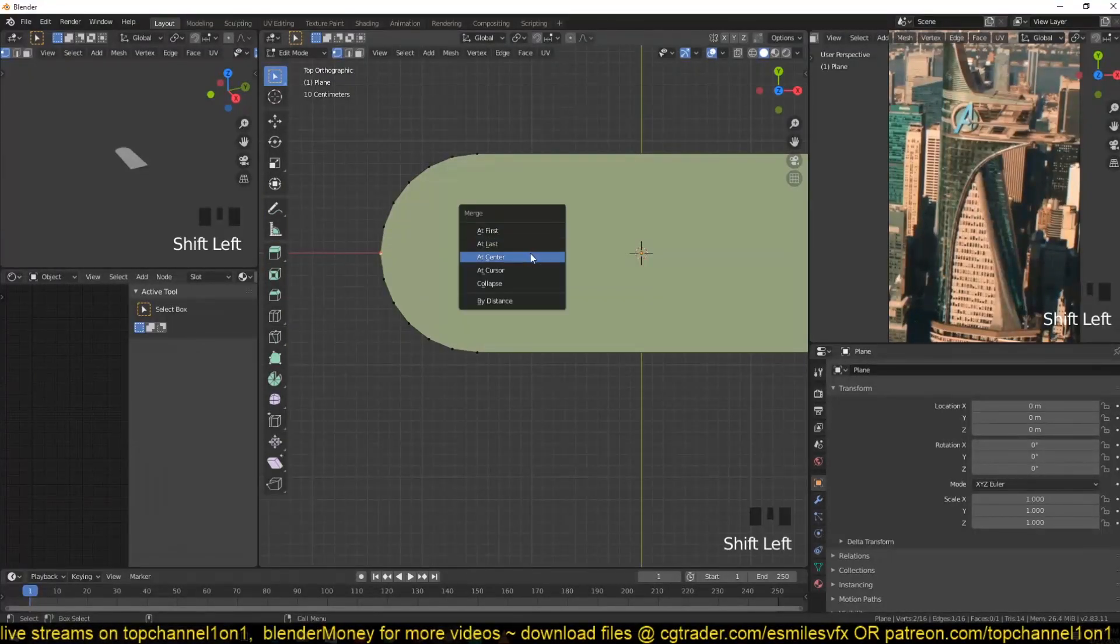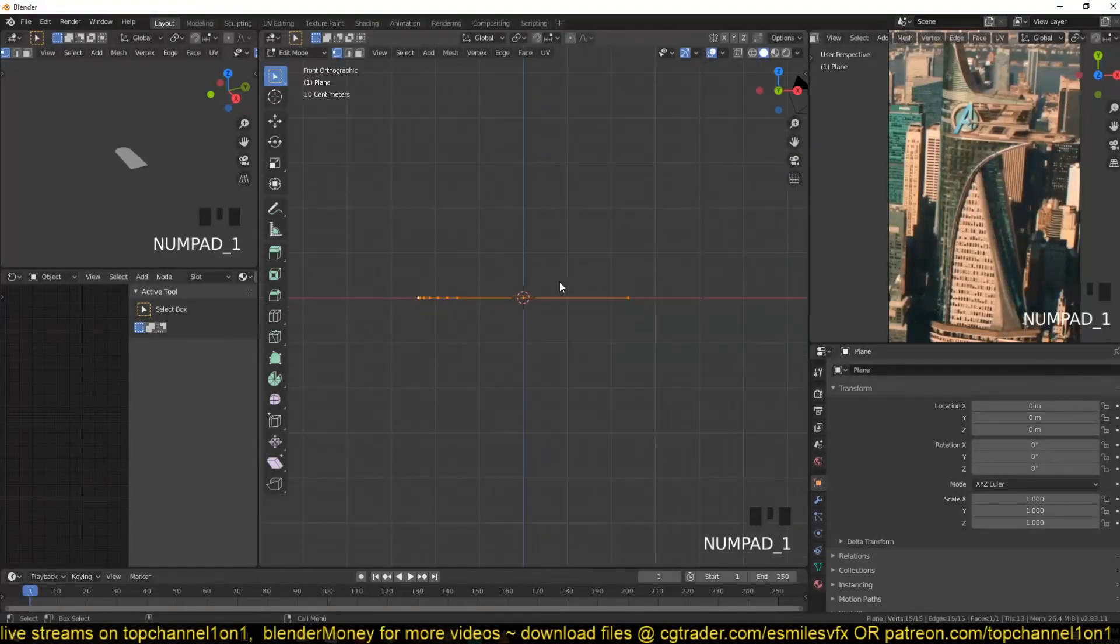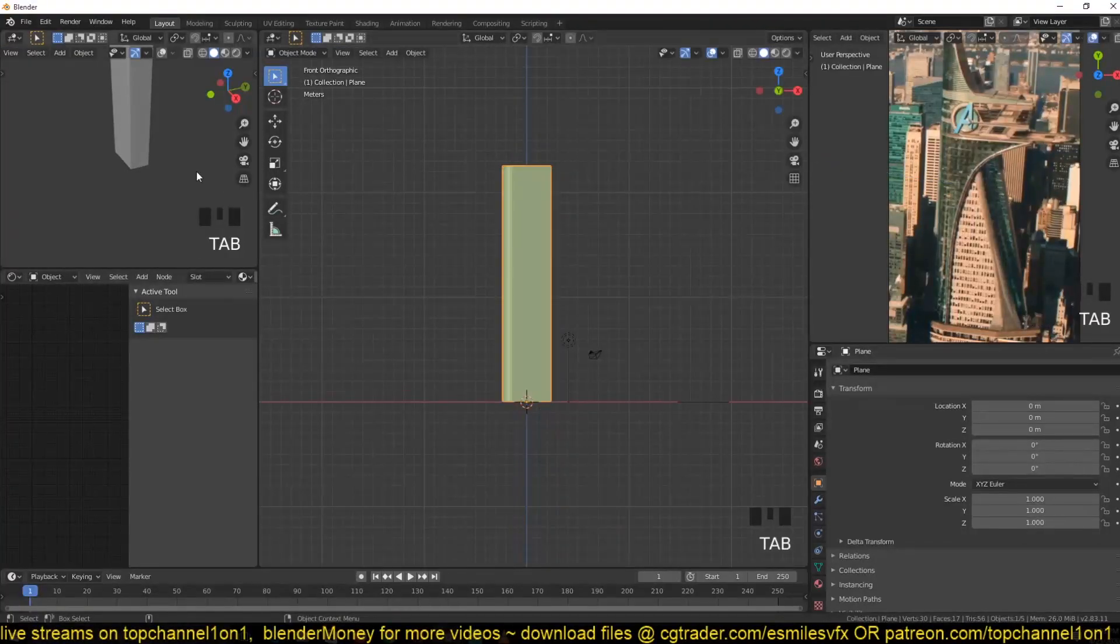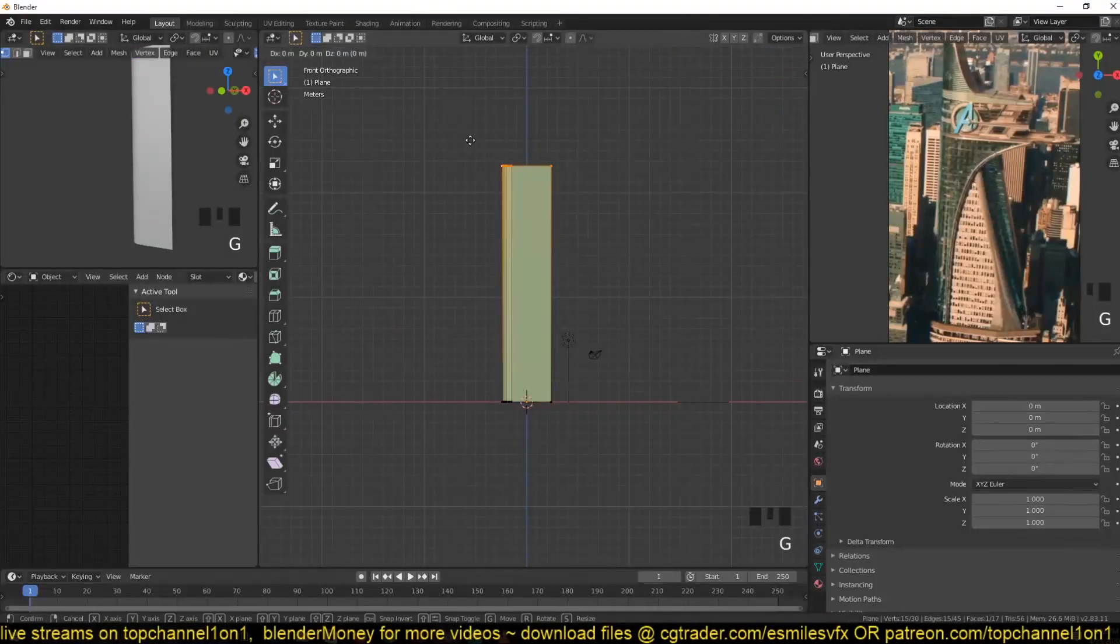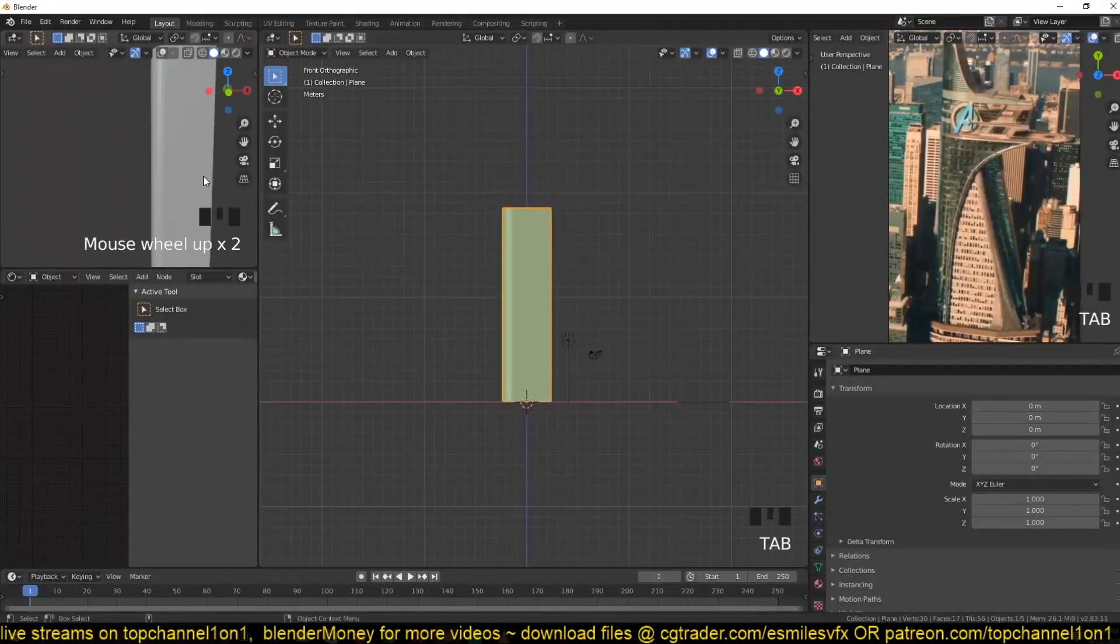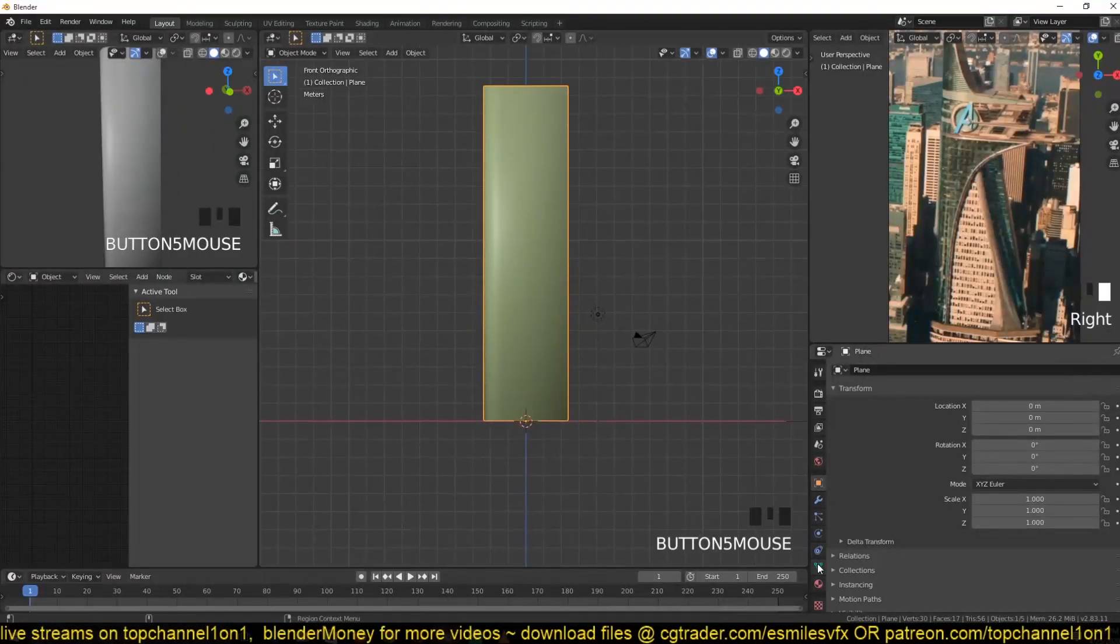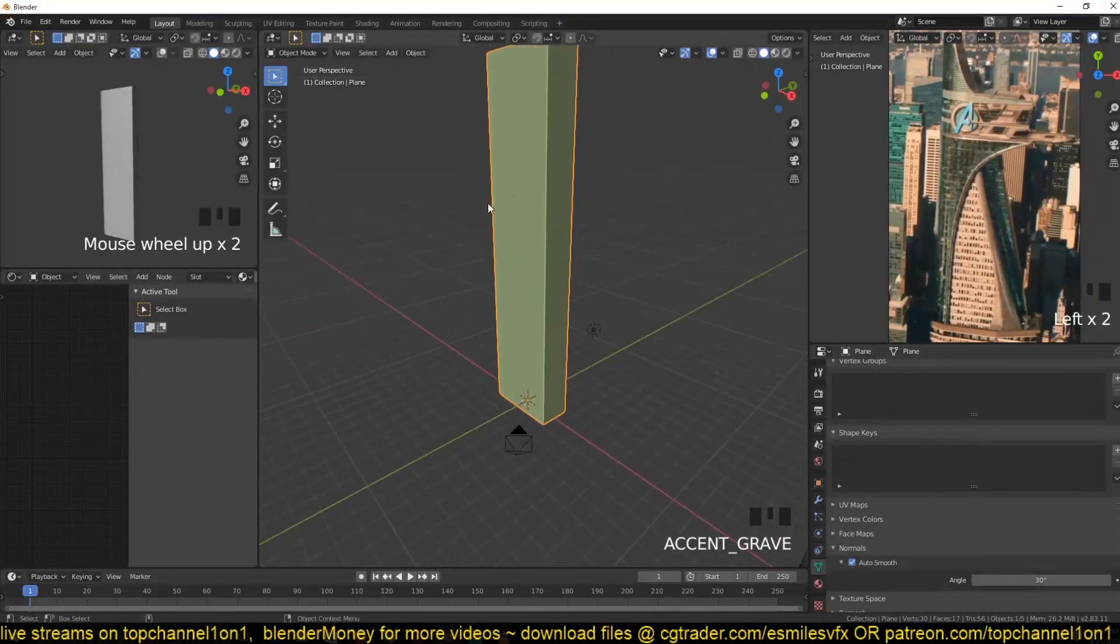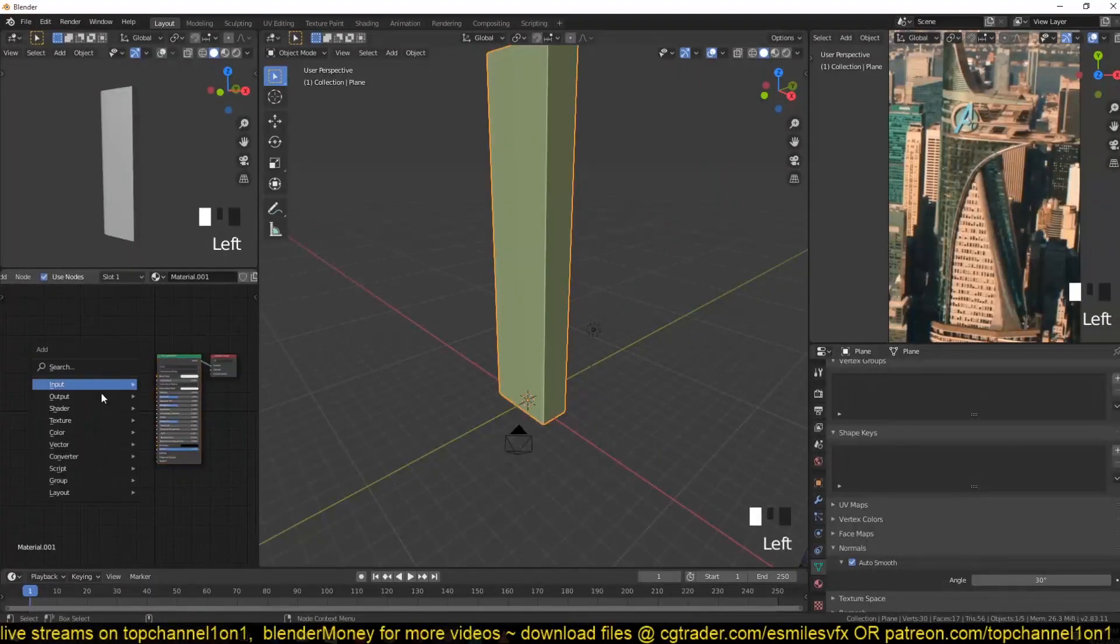Merge those at the center. Then we can extrude this, something like that - maybe that's too high. You know what would be interesting is to have some textures added to this so that we can see how this is going to look in the final version. So I'm going to add a new texture.